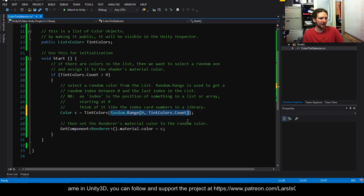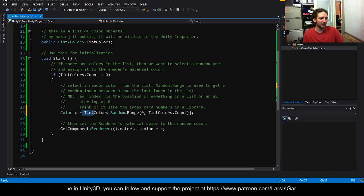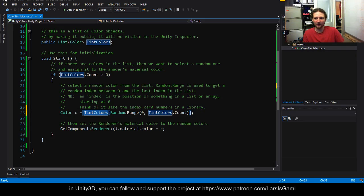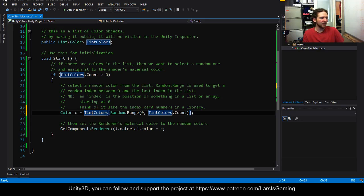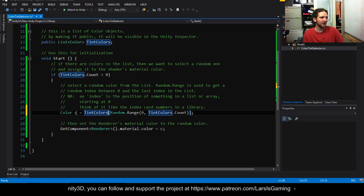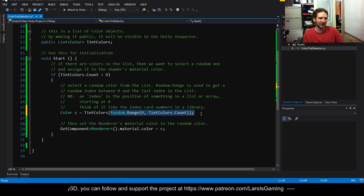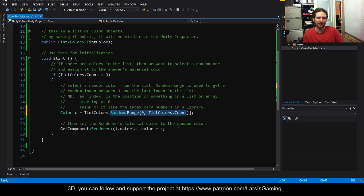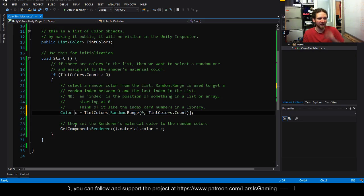That's us getting our random index and then we're using the square brackets here to pass it into the tint color. And what this is doing is this then returns the color that is at this position in the list. And we're just calling it C as a reference.